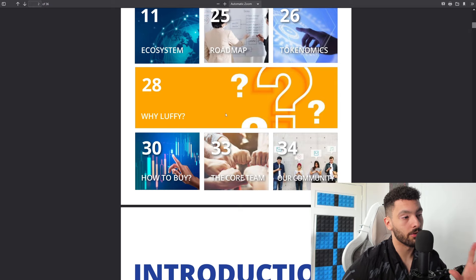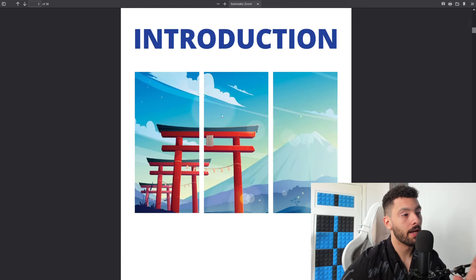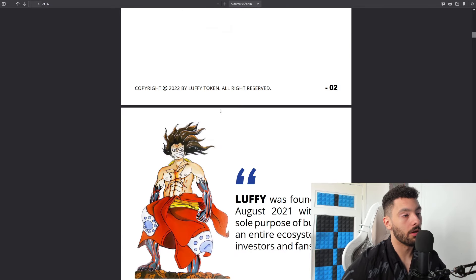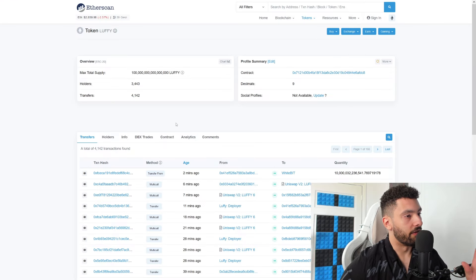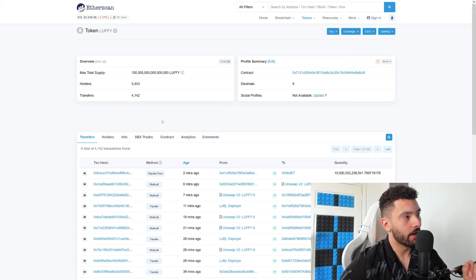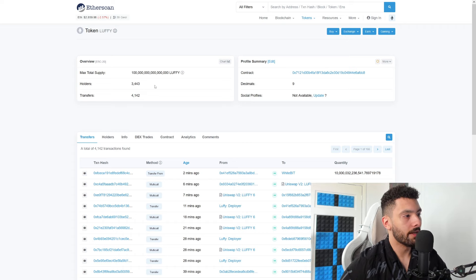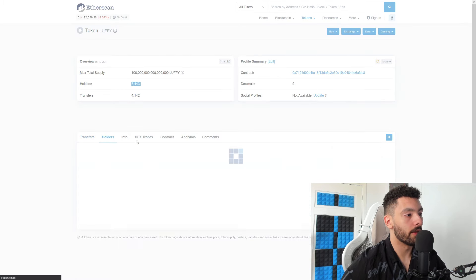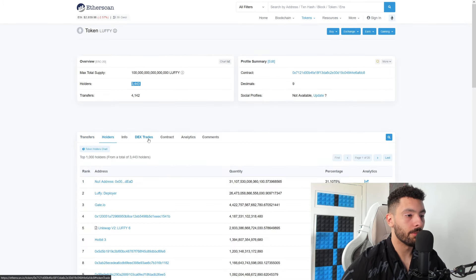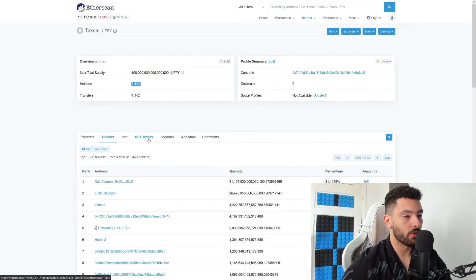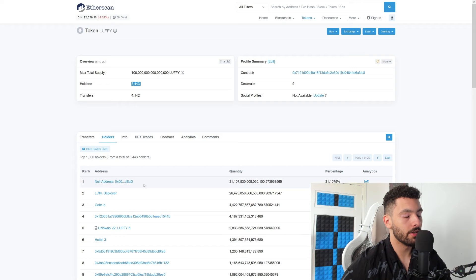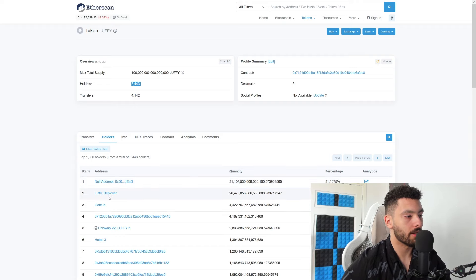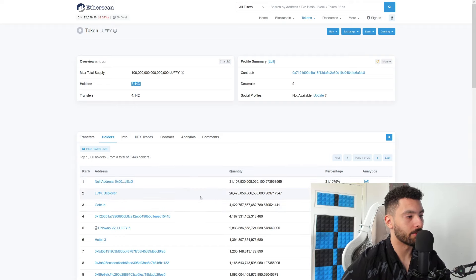Before we go into the charts actually, we are on Etherscan and you can see that they have over 3,400 holders which is going the good way. A lot of the community is still there, the migration was a success. You can see their burn address of 31% and the Lovey deployer of 26%, Gate.io of 4.4%, Uniswap liquidity of 2.8%.